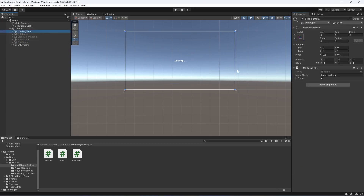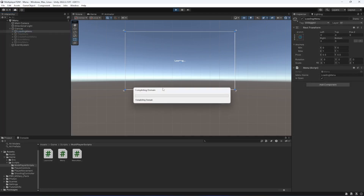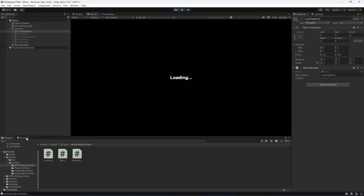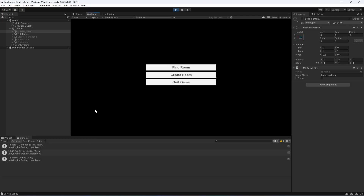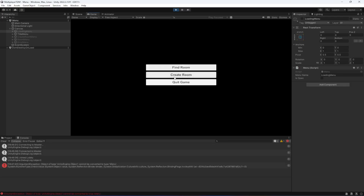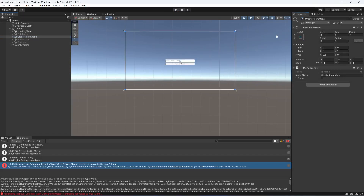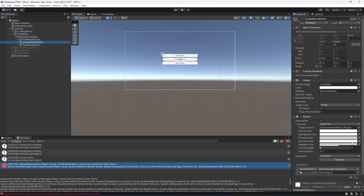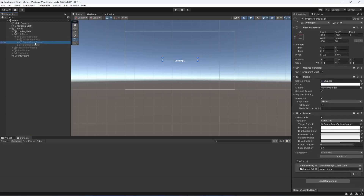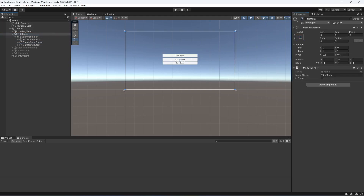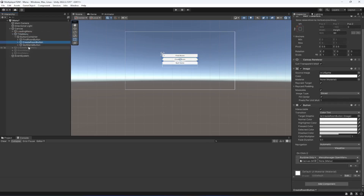Make sure the loading menu is enabled by default. Let's play the game — it shows the loading menu and connects. Clicking create room shows an error: 'Unity object cannot be converted to type Menu.' On the title menu's create room button, we forgot to add the create room menu — the menu field was empty. Drag and drop the create room menu there.